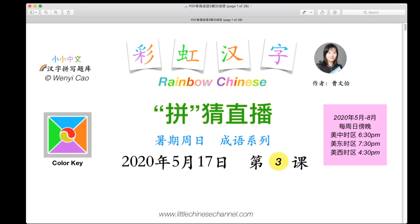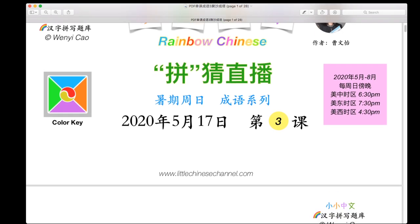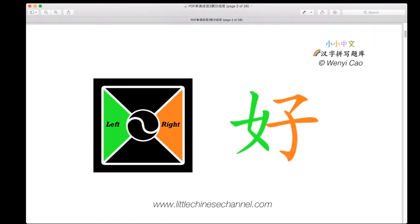Today is May 17th, 2020. We're going to begin by looking at some examples from last week. This example is based on our seven-color Rainbow Chinese system. This is the left-right structure: we have green on the left and orange on the right. When you combine these, you get the character, and the green and orange colors tell us this is a left-right structure.